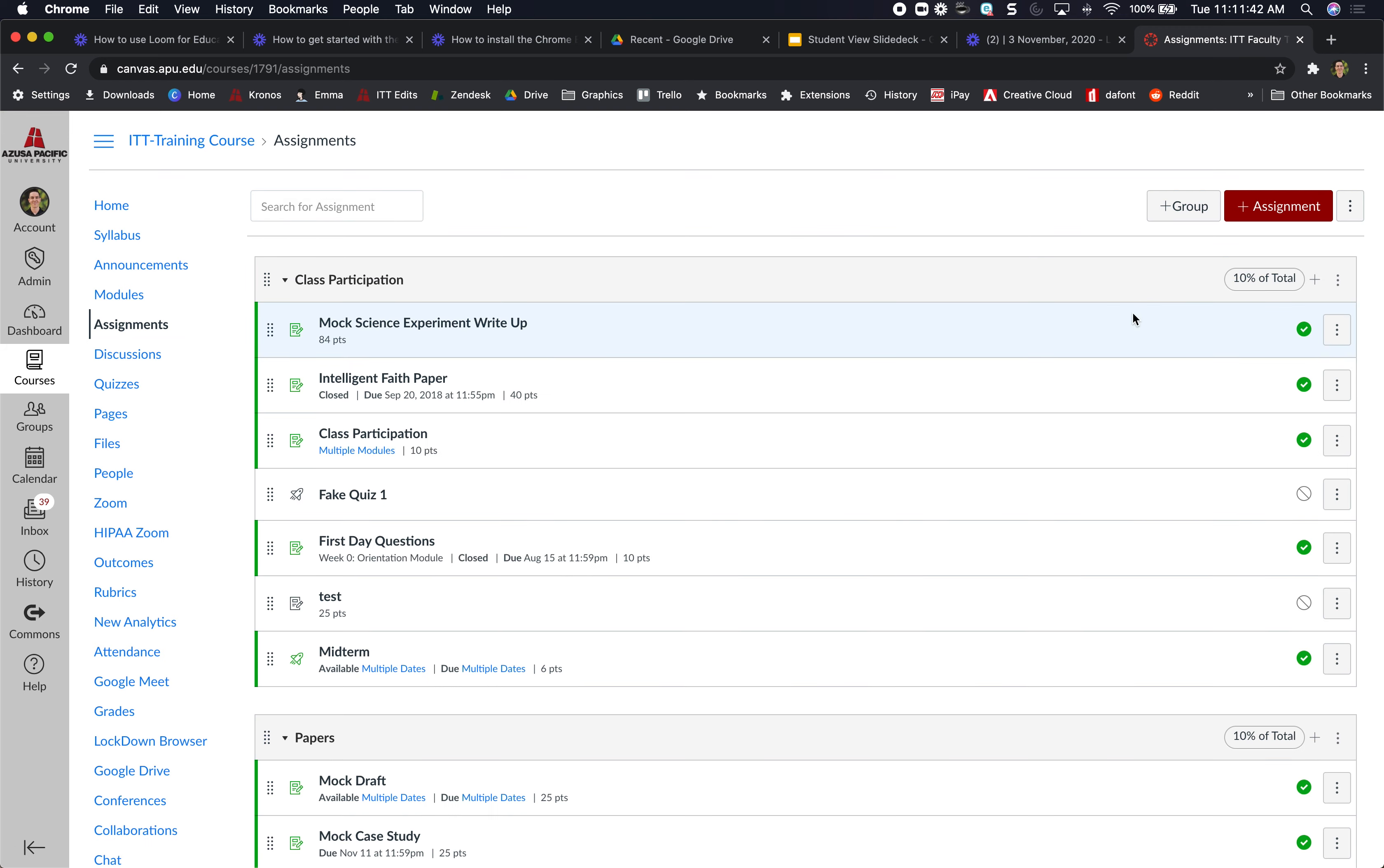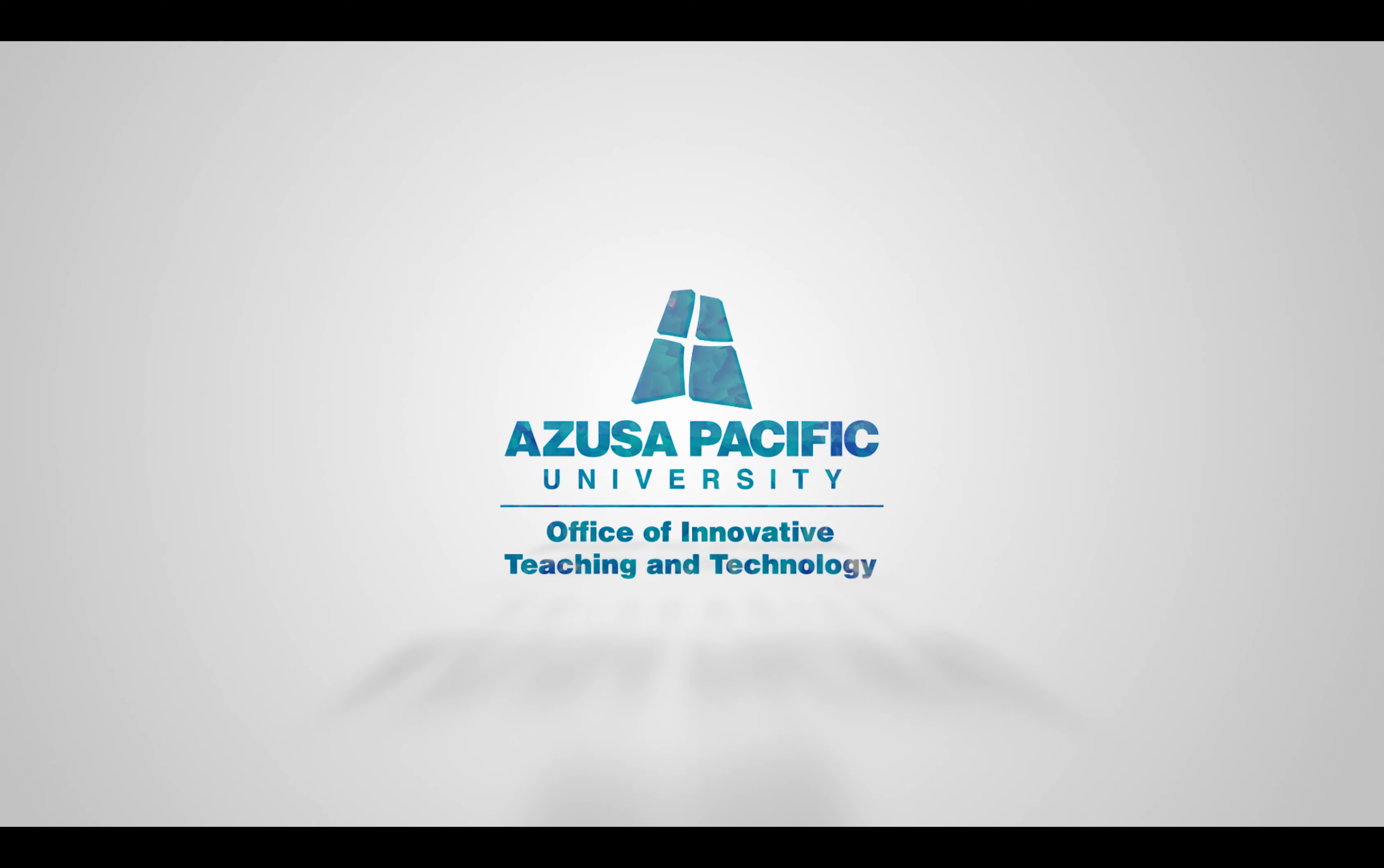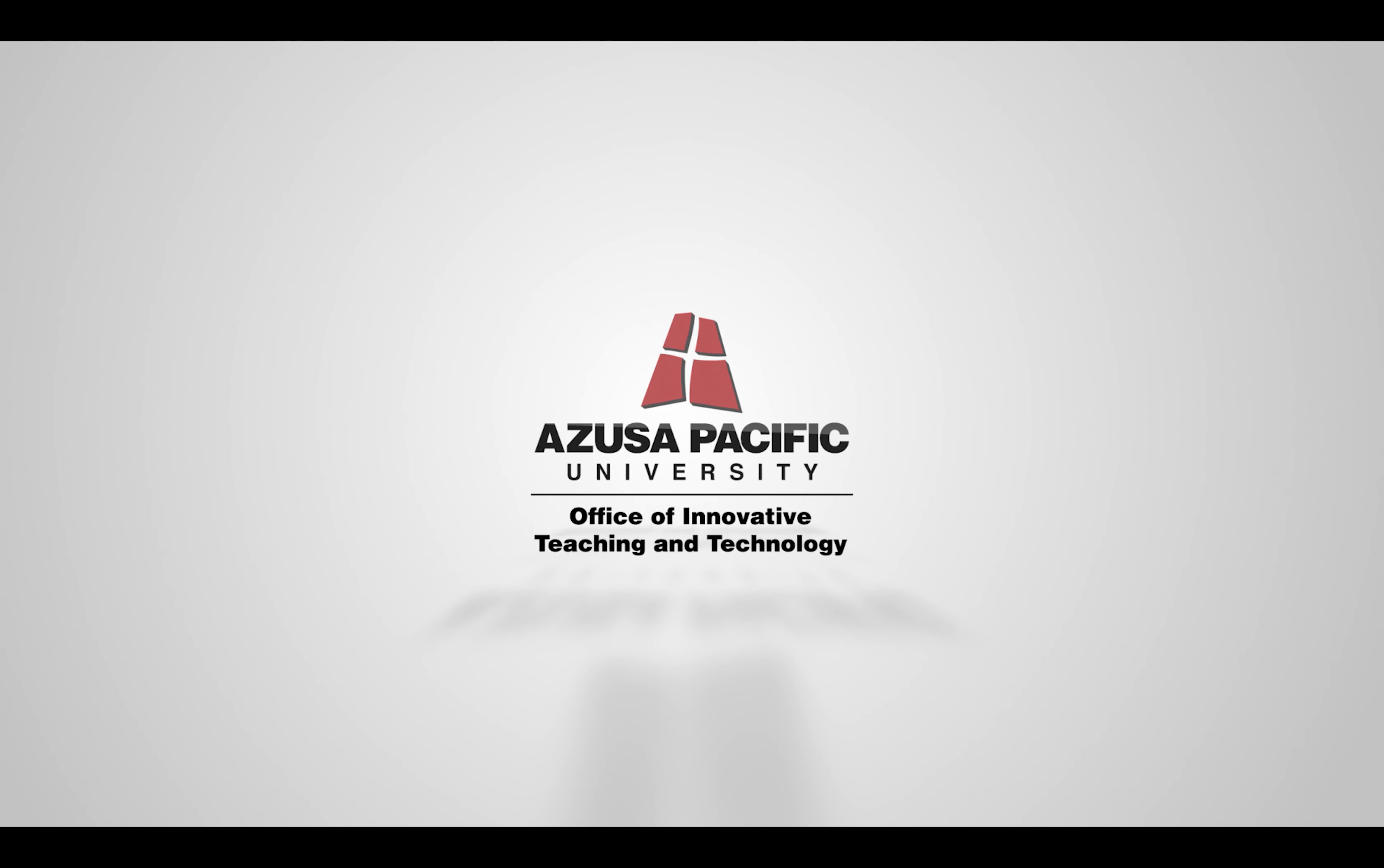Thank you so much for watching this video and good luck on making your Loom.